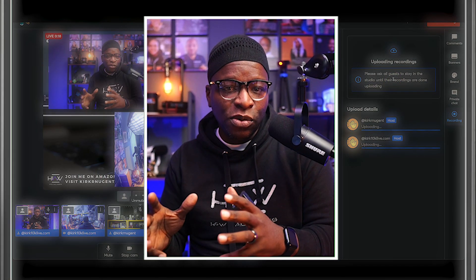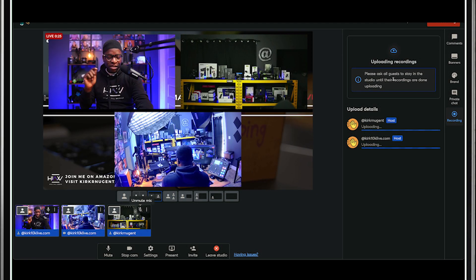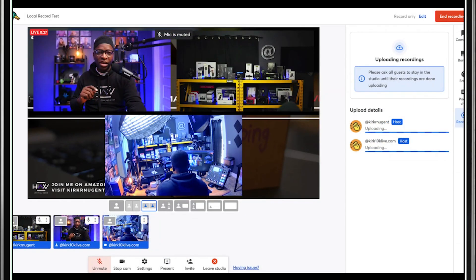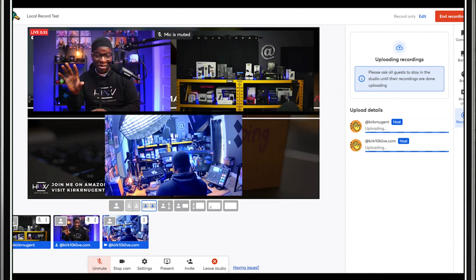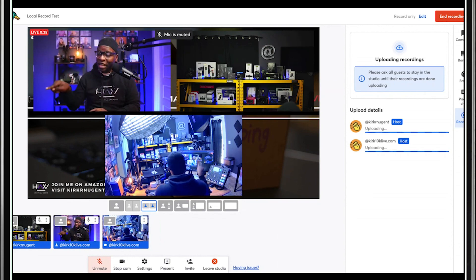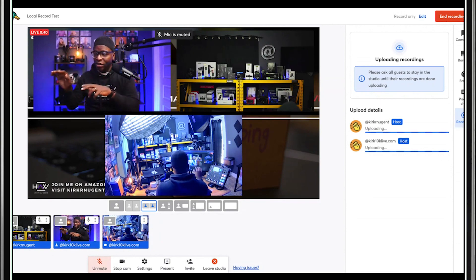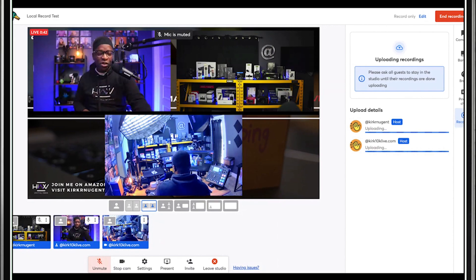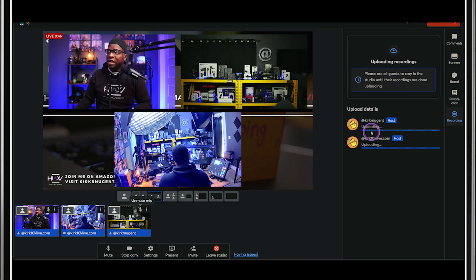The guests also see this particular message. I'm going to switch screens to show my laptop, which is joined as a guest. There you can see — dark mode is not enabled over there — and you can see the same screen: it's also saying to them, 'stay in the studio while your video is being uploaded.' Let's go back to my screen where dark mode is enabled. You can tell the difference between the two.